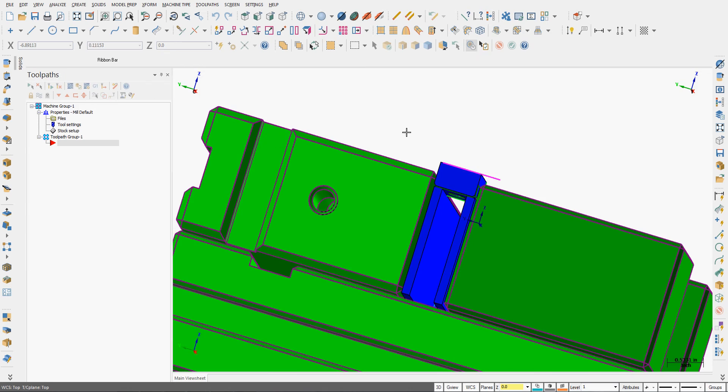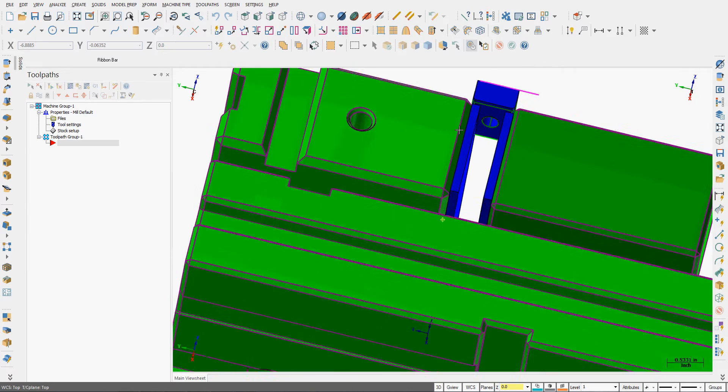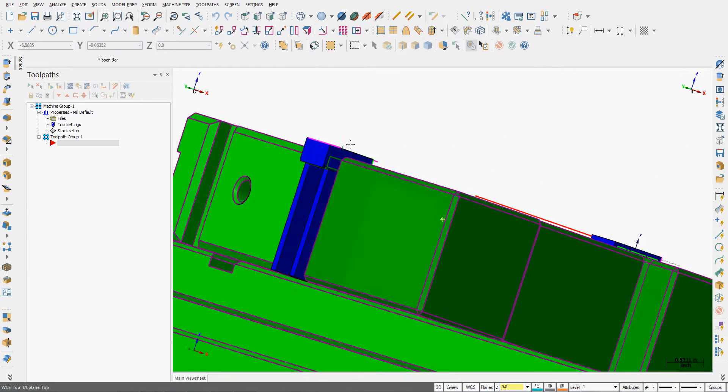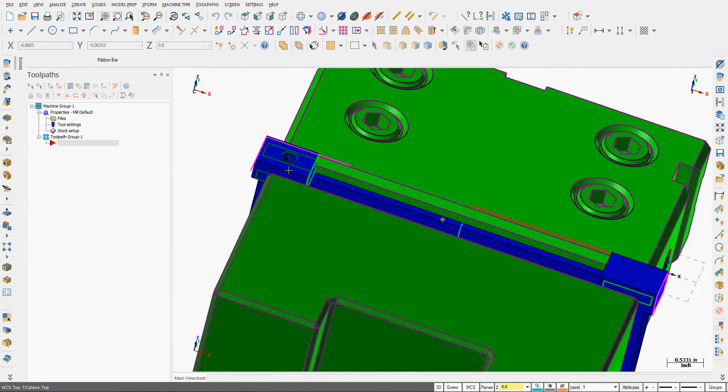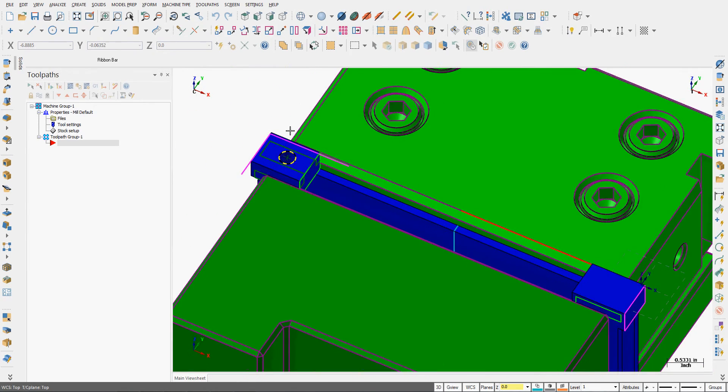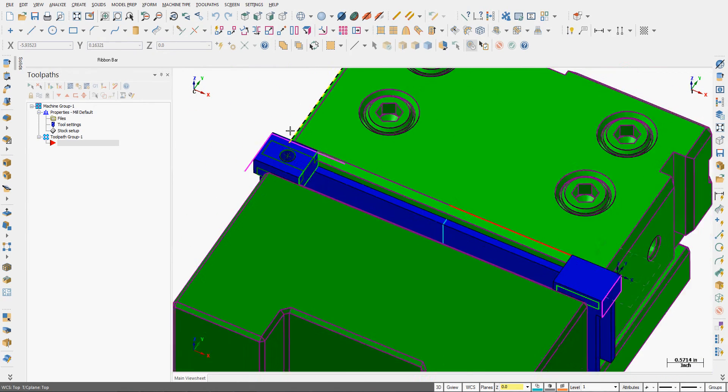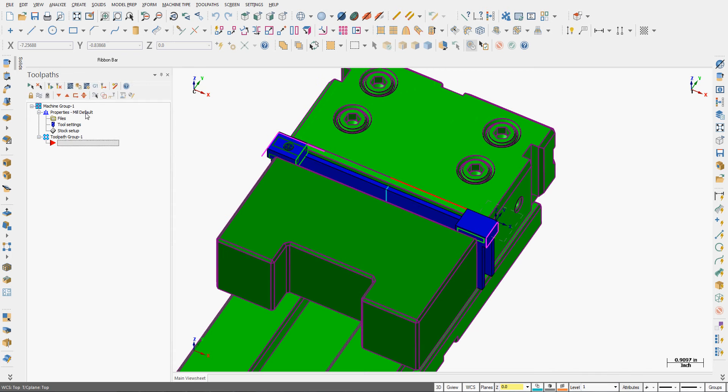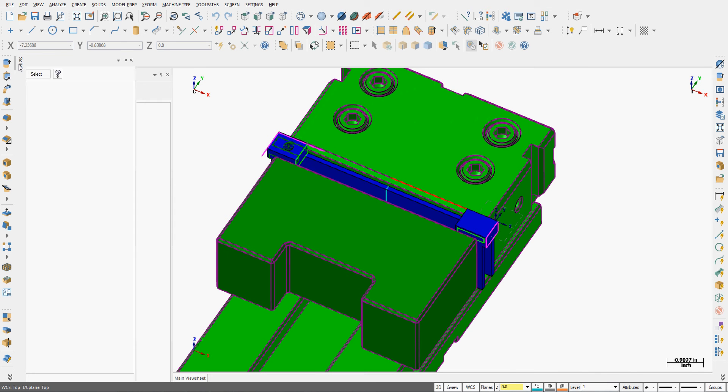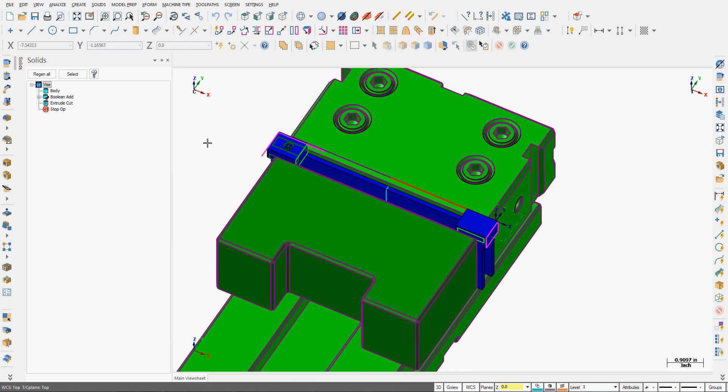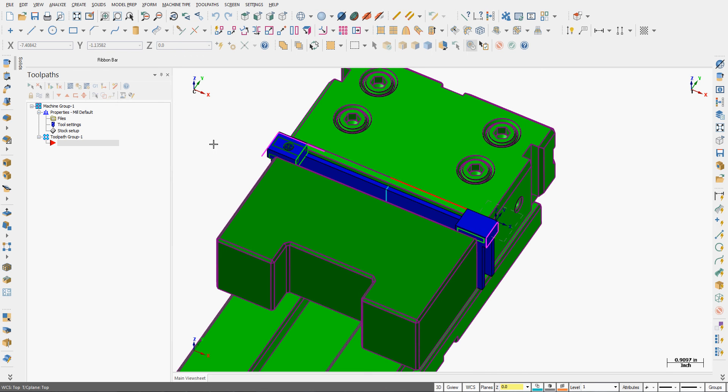And I'll accept that. So now, we have the hole as it should be. And we'll go back and check our solid. We still only have one solid model, because we've added the cut to it. And save your work.